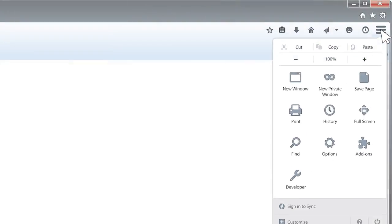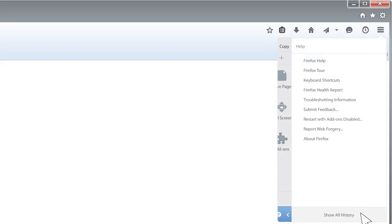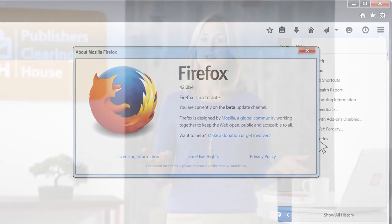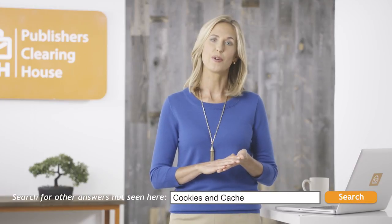We're going to talk about how to clear your cookies and cache in Firefox 19.0 or higher here today. If you're not sure whether you're using Firefox or what version you have, you can usually find out this information by going to the About section of your browser. If you aren't using Firefox or if you feel more comfortable reading each step, please be sure to type cookies and cache in the search bar on the FAQ page for more information.